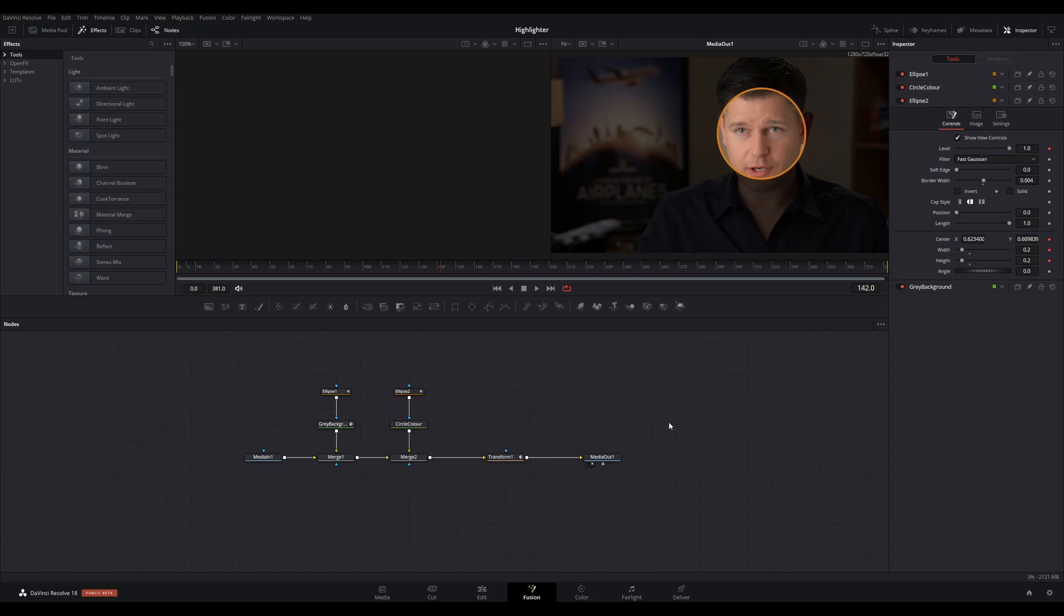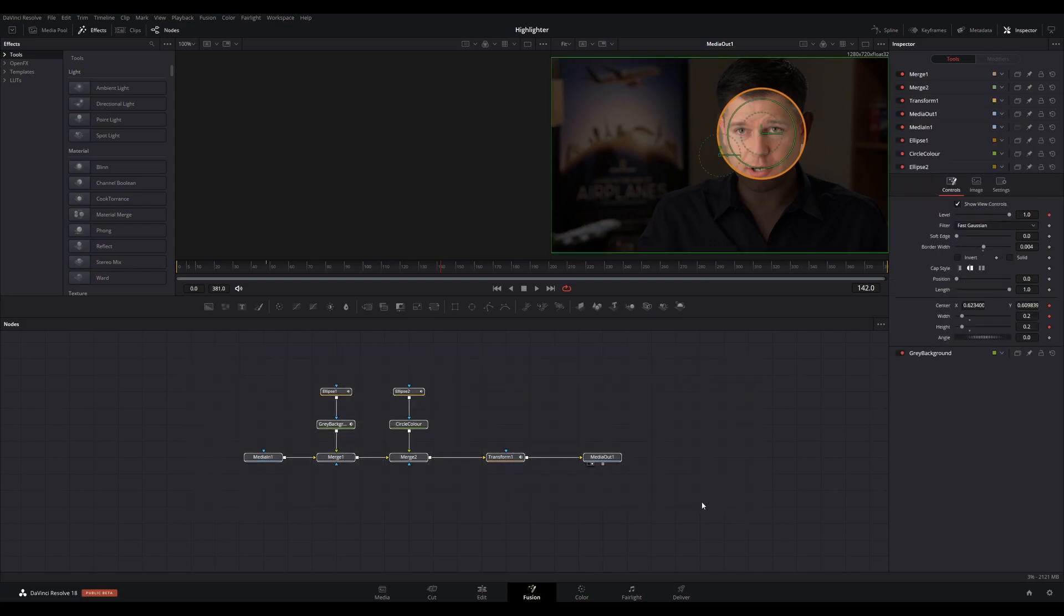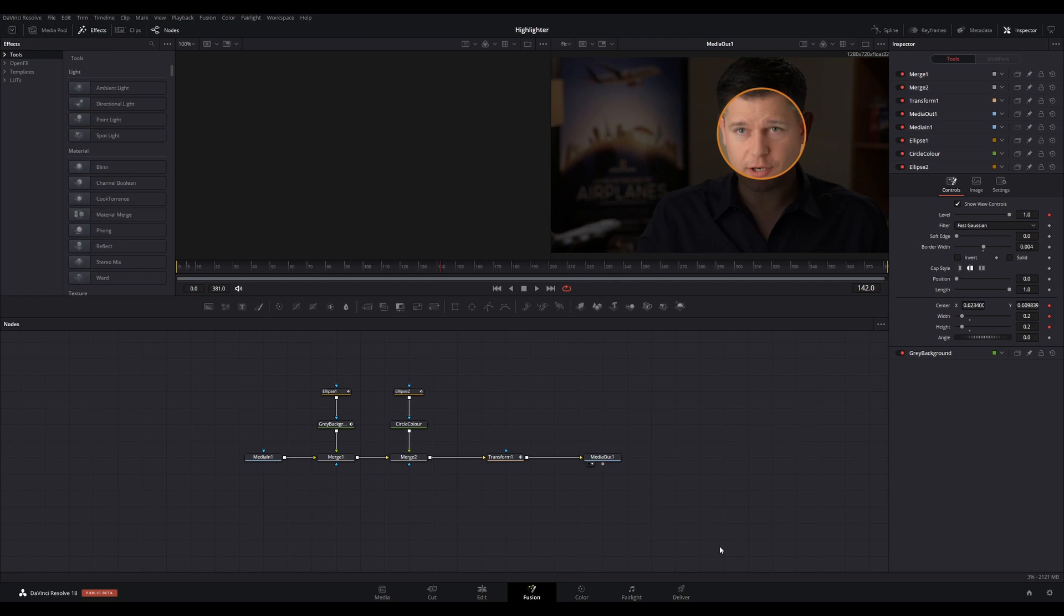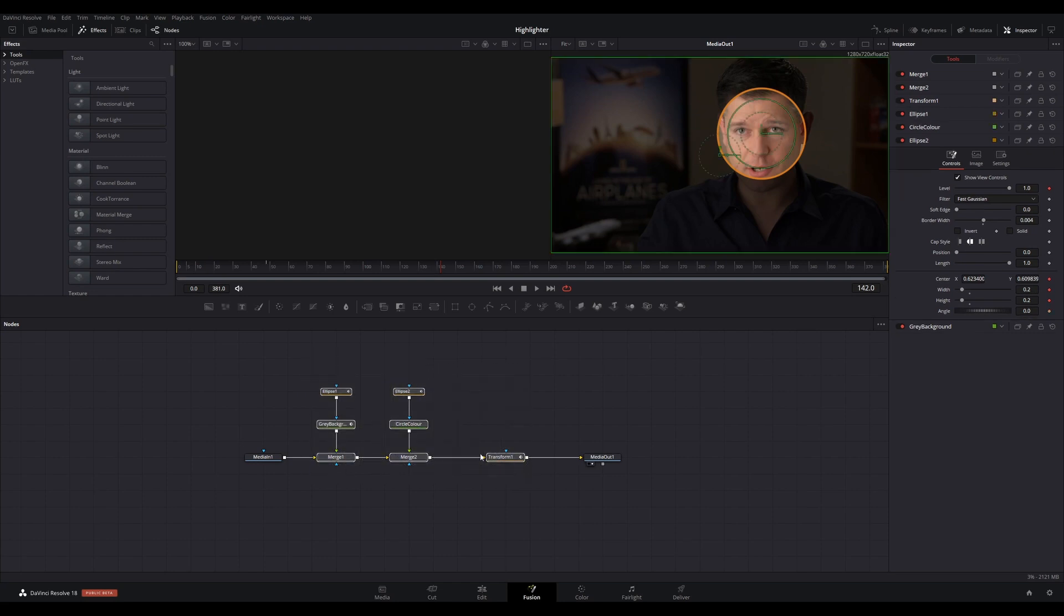Welcome back everyone. Having previously set up the effect on the Fusion page, we can now save it as a macro settings file and make it available to use in the Edit page. Select all the nodes that make this effect, apart from the Media In and Media Out nodes. Tip: when you select the nodes, do so in the order that you want parameters from each node displayed in the inspector.